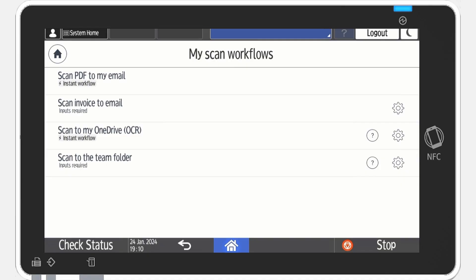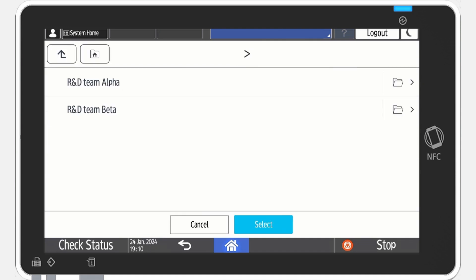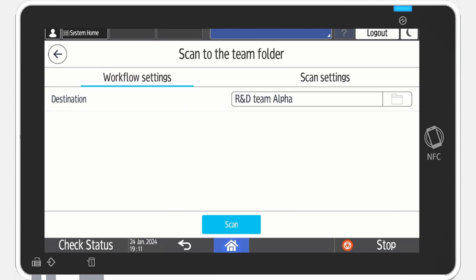Under the workflow settings tab, select the folder icon and browse through your SharePoint folder to select where to save the scan. Tap select to confirm.